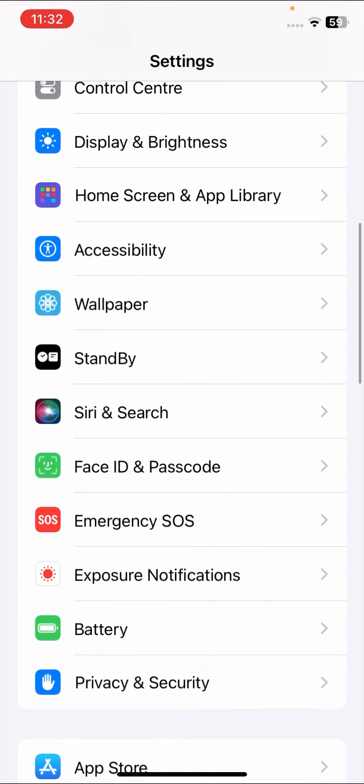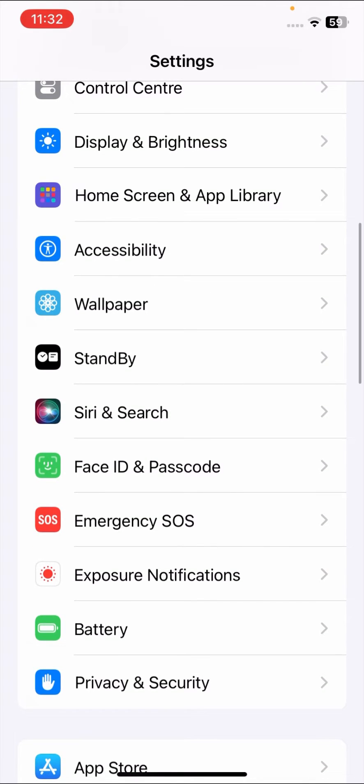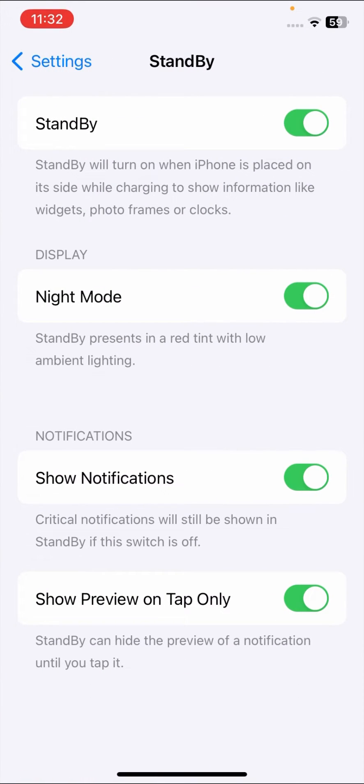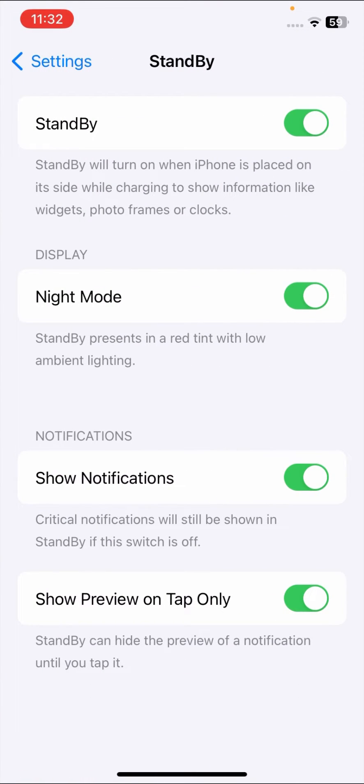I will show you how to turn off Night Mode. Go to your StandBy settings. Once you go to StandBy, you can see the Night Mode option here. StandBy presents in a red tint with low ambient lighting.